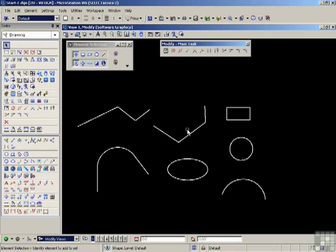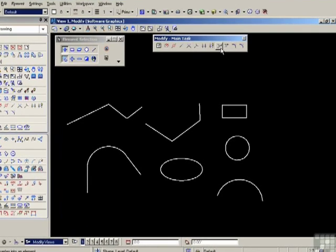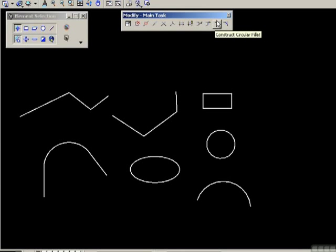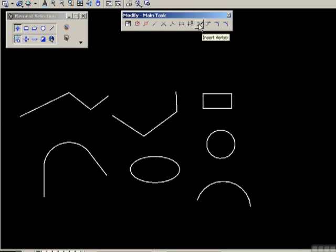Finishing off the tools on the modify toolbox, we'll have a look at the insert vertex, delete vertex, construct circular fillet, and construct chamfer. Let's start with insert vertex.